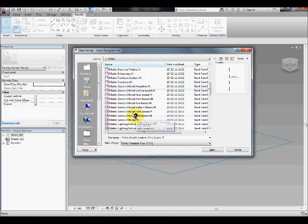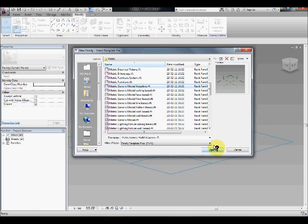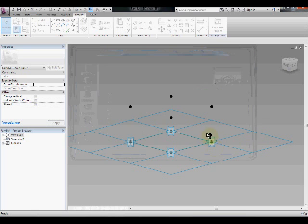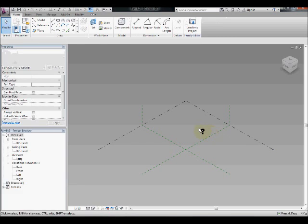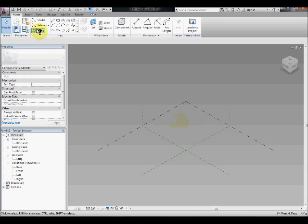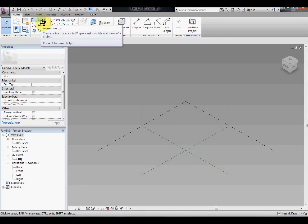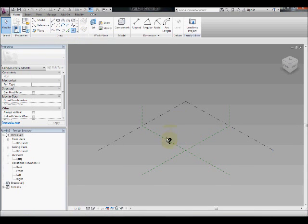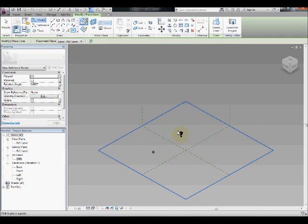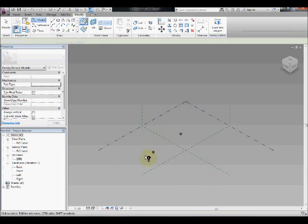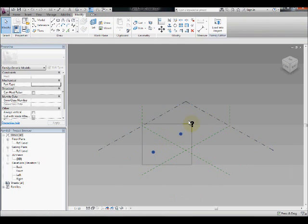So you go to file, new, and use the generic model adaptive component. In here you can just draw those two points, make them adaptive.